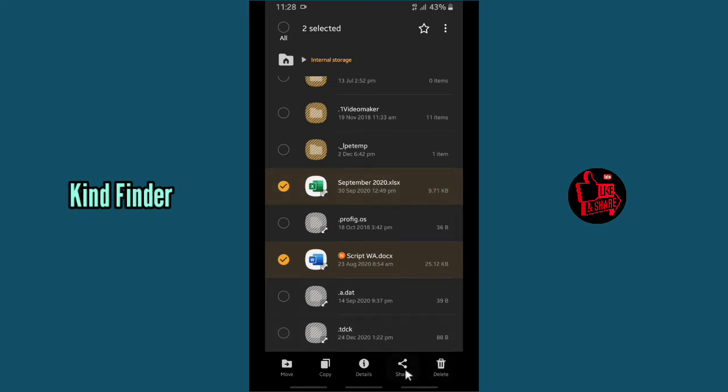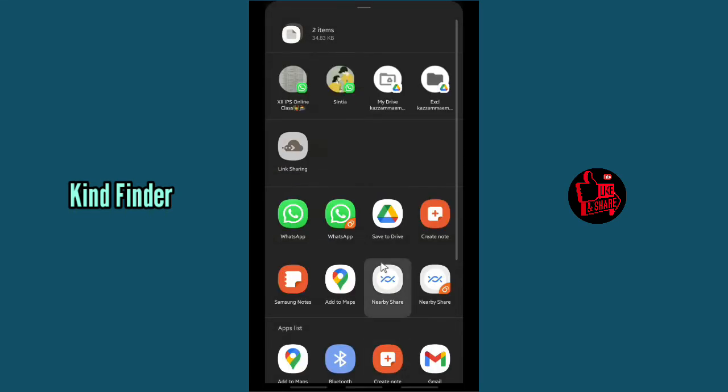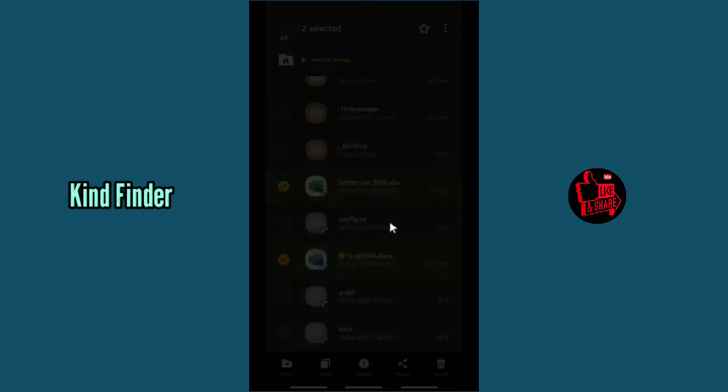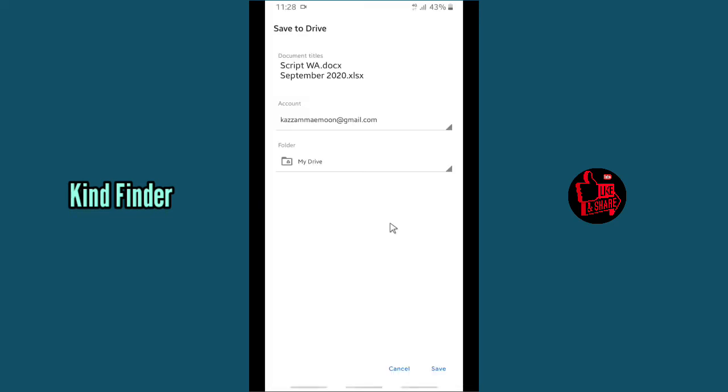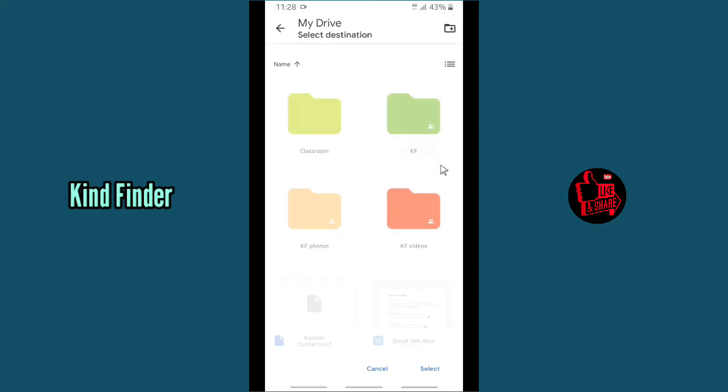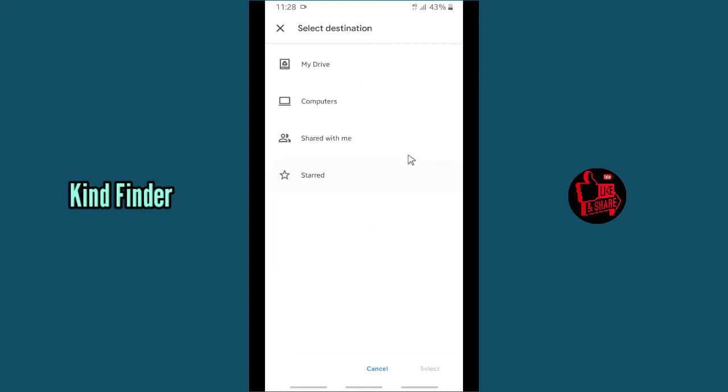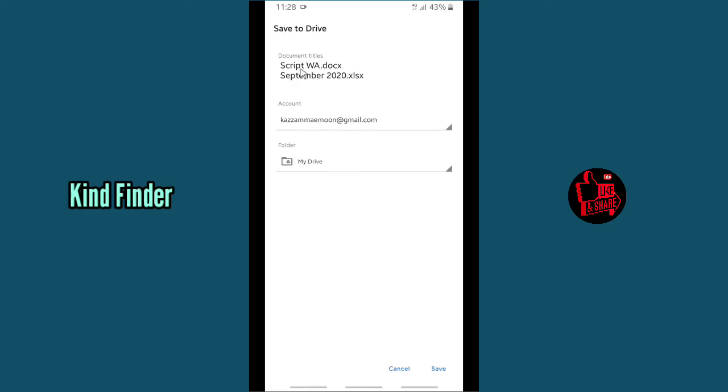And tap on Share. And when you have tapped on Share, there will be options to Save to Drive. Tap on Save to Drive and choose which account that you want to use to save these files, and which folder you can also choose that here. Right, so when you have done choosing the destination of your files, tap on Save and it's preparing to be uploaded.